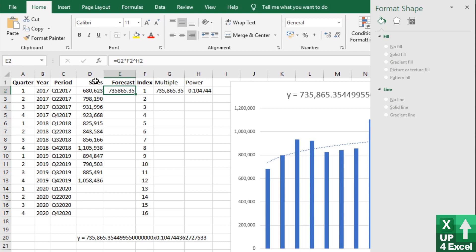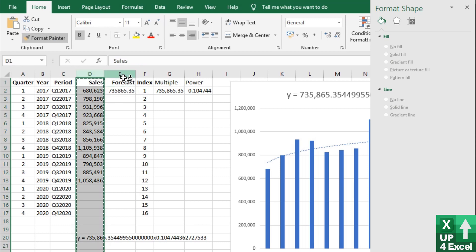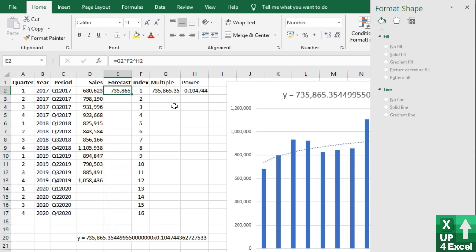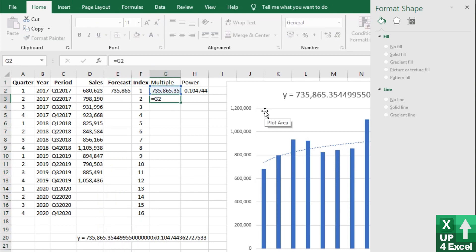And I'm just going to give this forecast column the same formatting as my sales column for now. Right. Now we can just copy these all the way down like that.